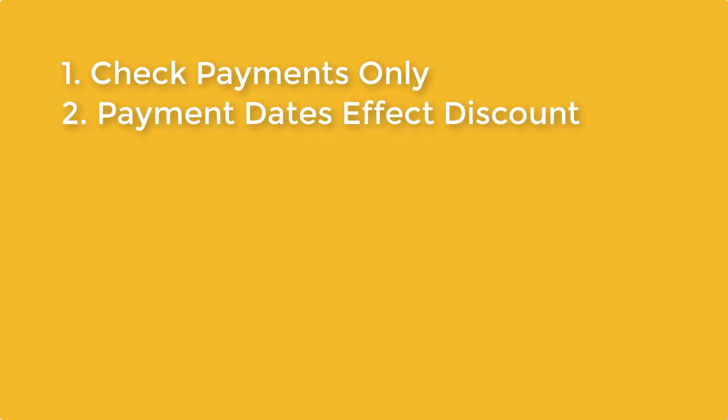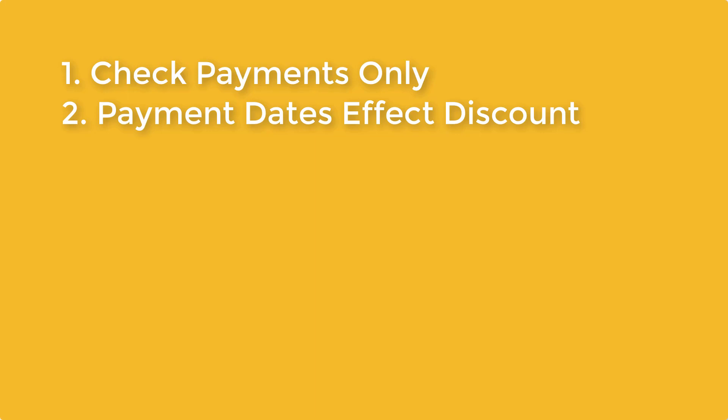2. The payment date is used to determine whether discounts are assumed when applying payments. If the customer's terms state that payment must be made by the 10th and today is the 12th, if you use today's date, payment application won't assume a discount. If you use the 10th as the payment date, it will.